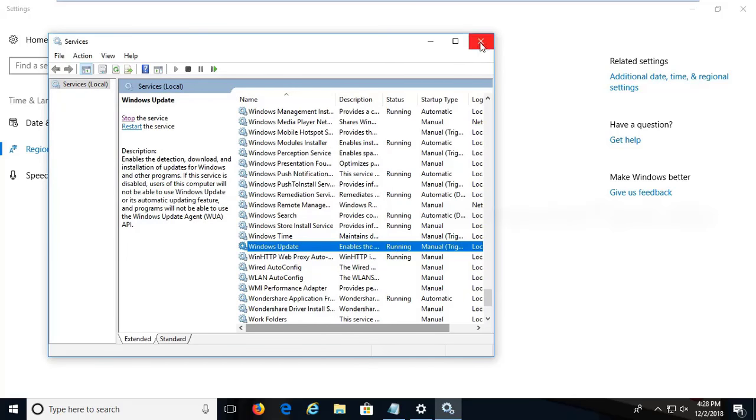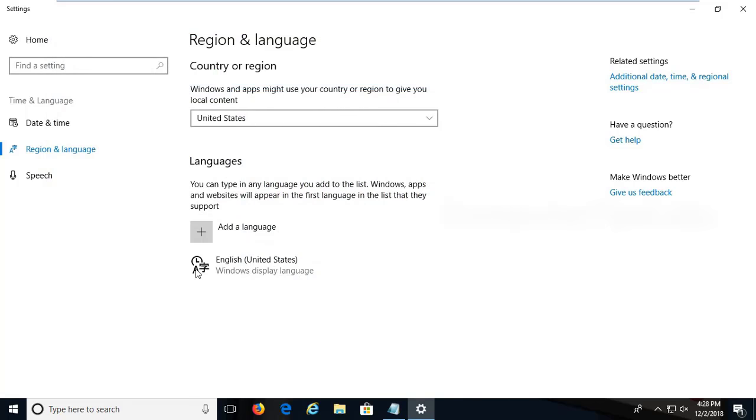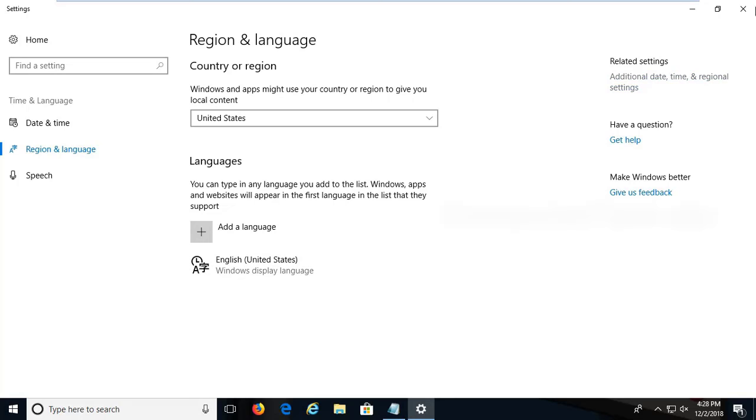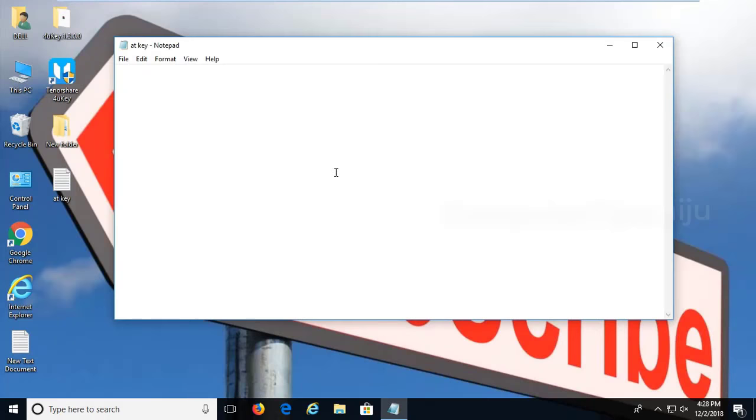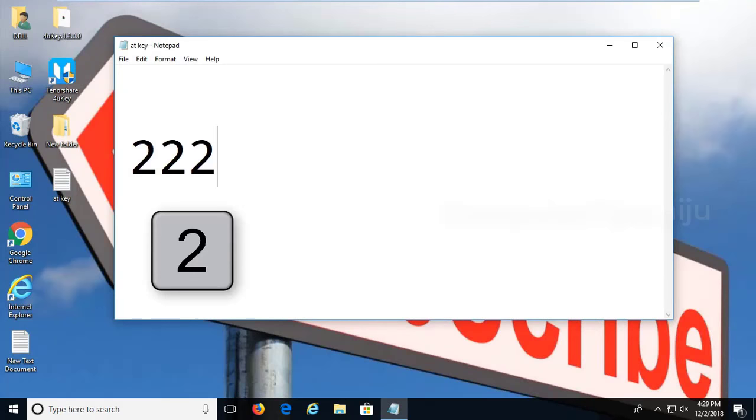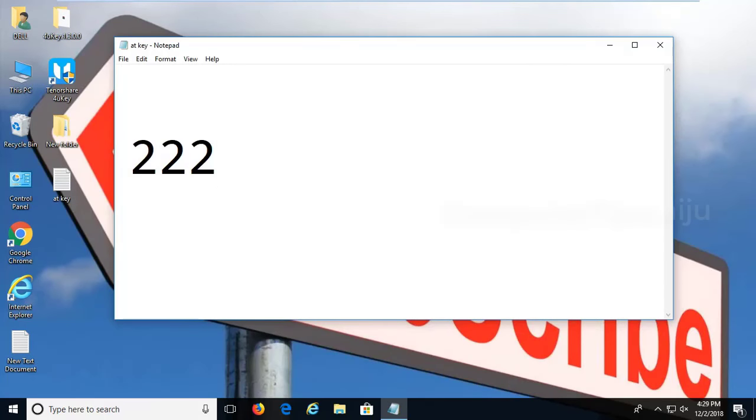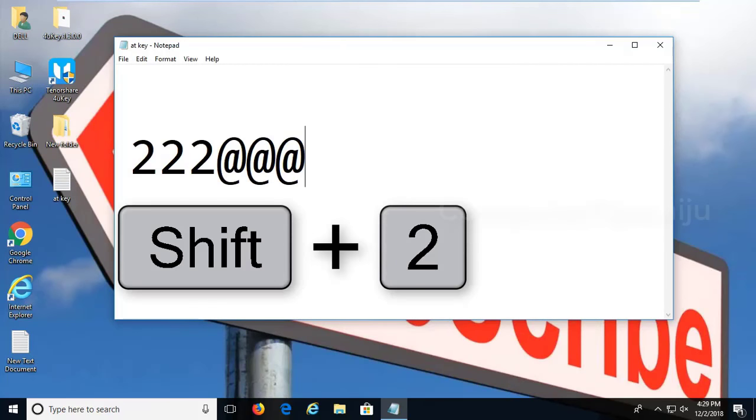After that you can install the language properly. You can search for English United States and install the language properly. After completing this installation, close all windows. And now I am typing here number 2, it is working. Shift+2, it is working properly and giving the @ key.